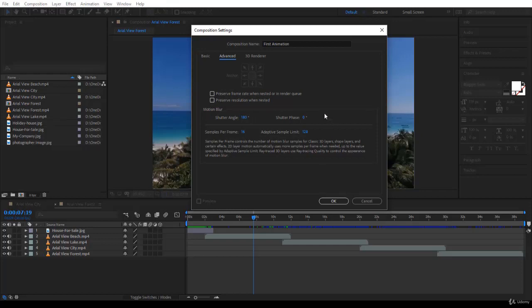And there is the Motion Blur. We'll see Motion Blur maybe in the next lecture, how to apply it to layers. So remember, Motion Blur is under Composition Settings, Advanced. You can change it the way you would like. And take note that these are the defaults.